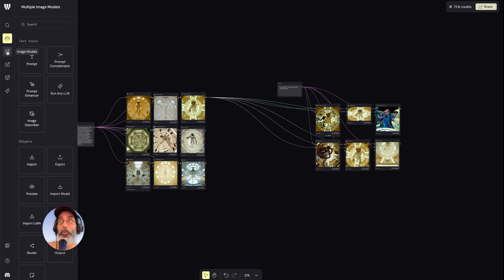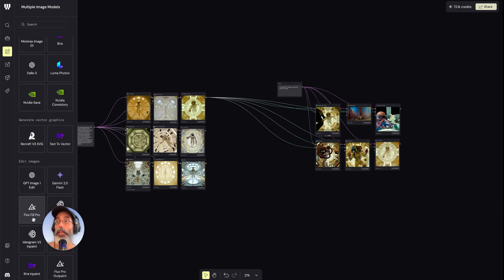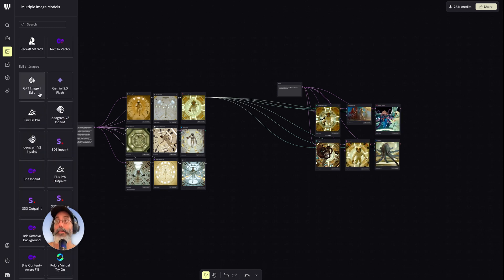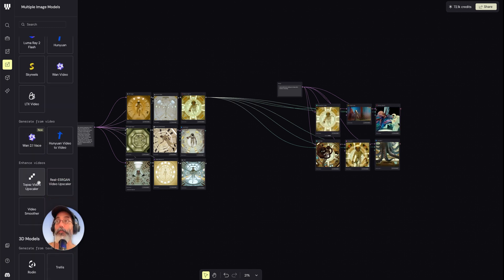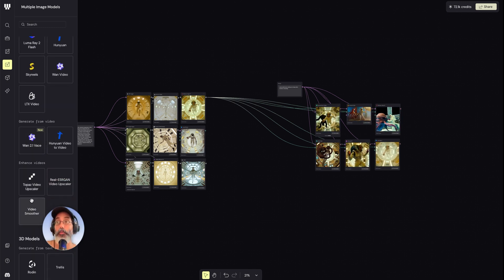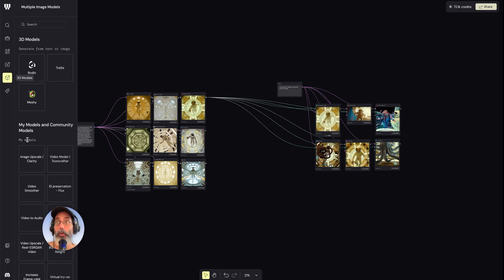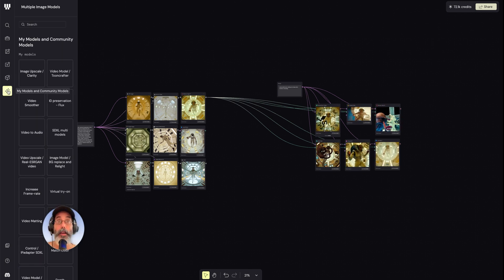The next section has the entire array of image models. Underneath it: graphic vectors and editing image functionalities. Then video models — the entire array for generating from video and enhancing. We have Topaz, of course. Next one would be 3D models, and the one beneath it is my models that I have saved for myself.